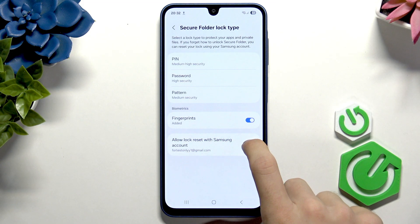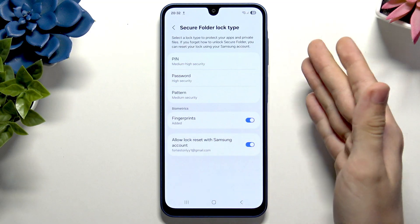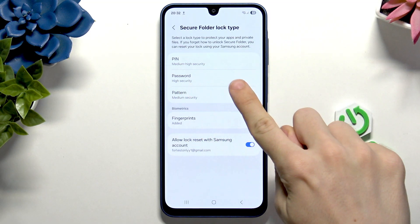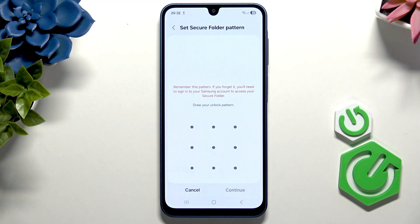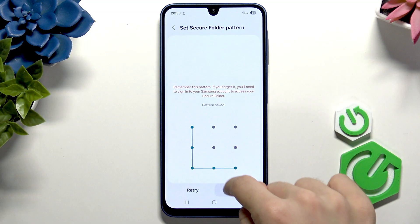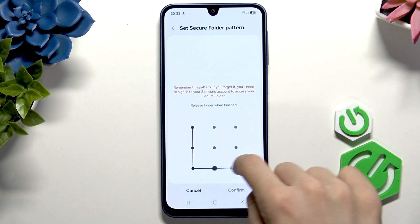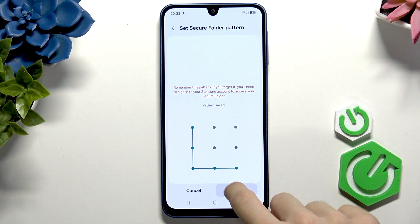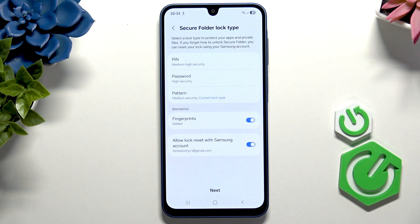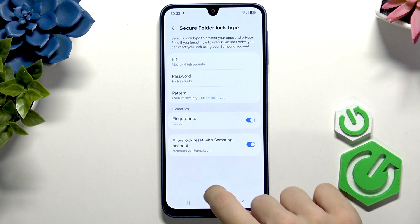I'm going to do it anyway. Now I need to set the lock, so I'll set a pattern. I'll set it to the same one I have on my lock screen, but feel free to set it to something else. Now let's click on Next.